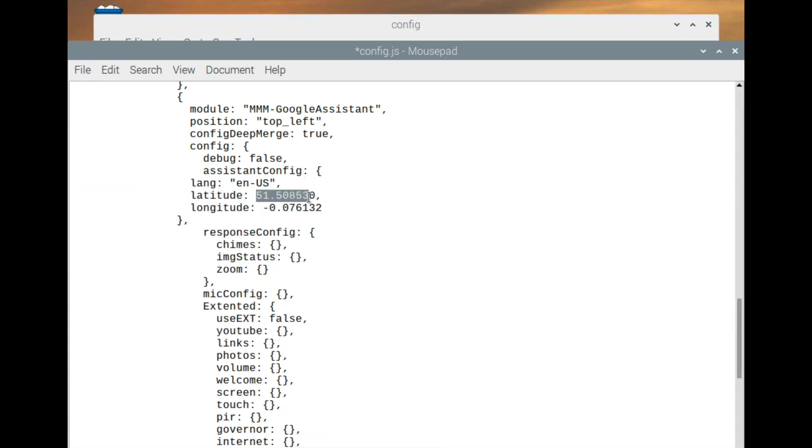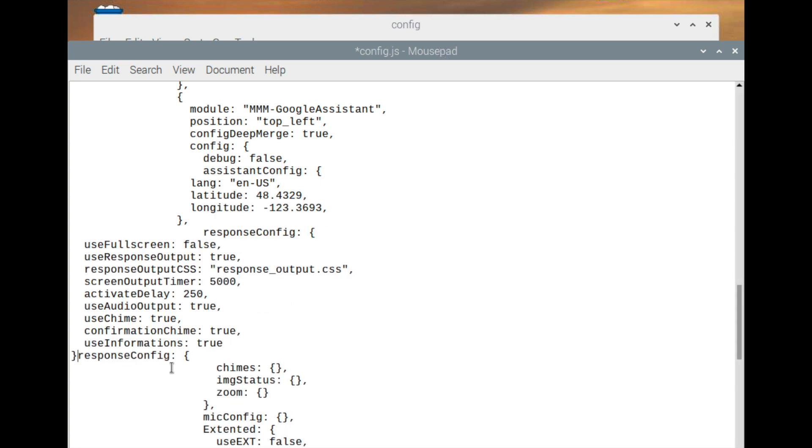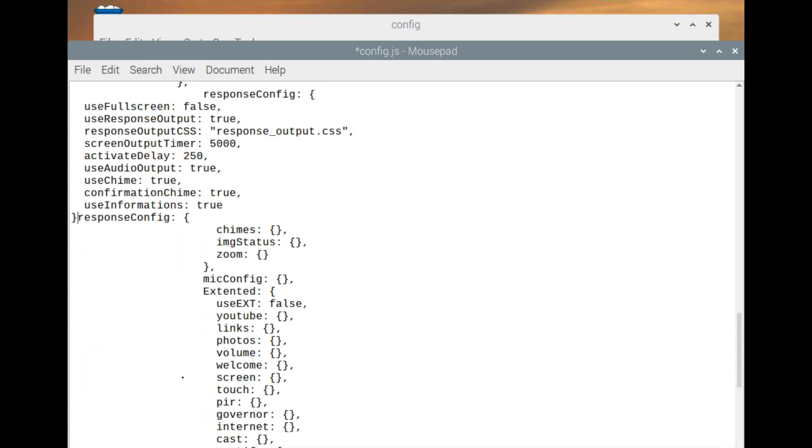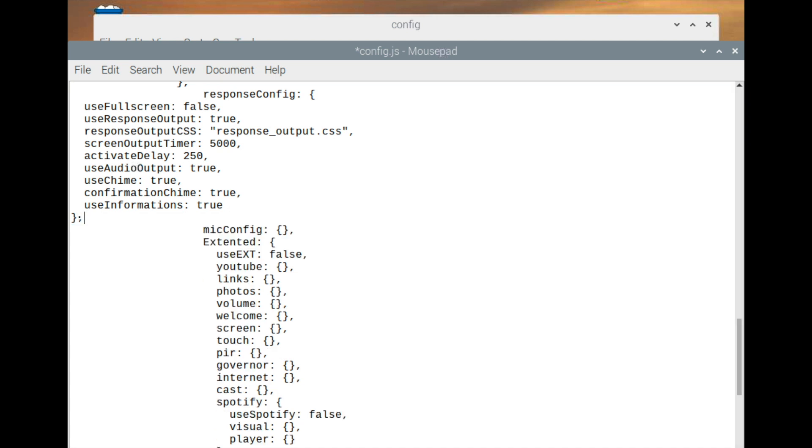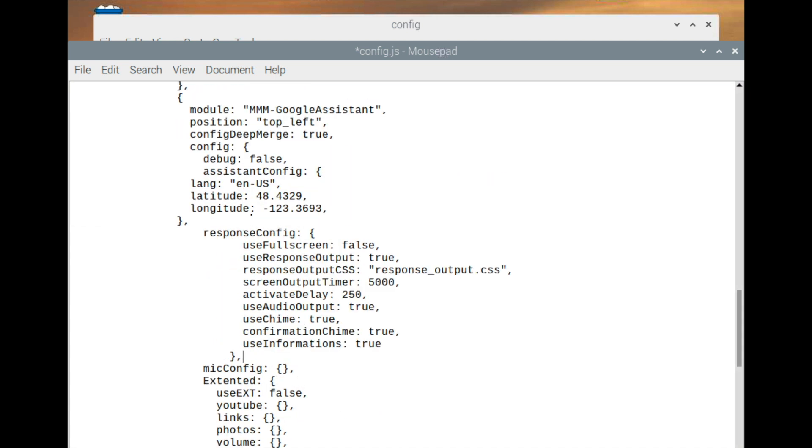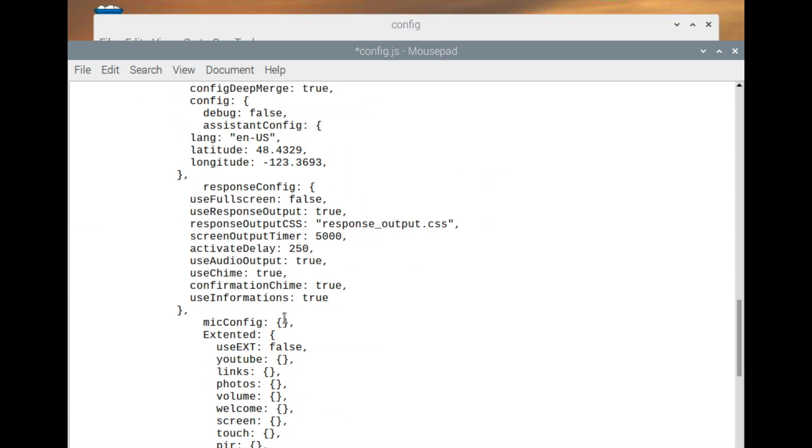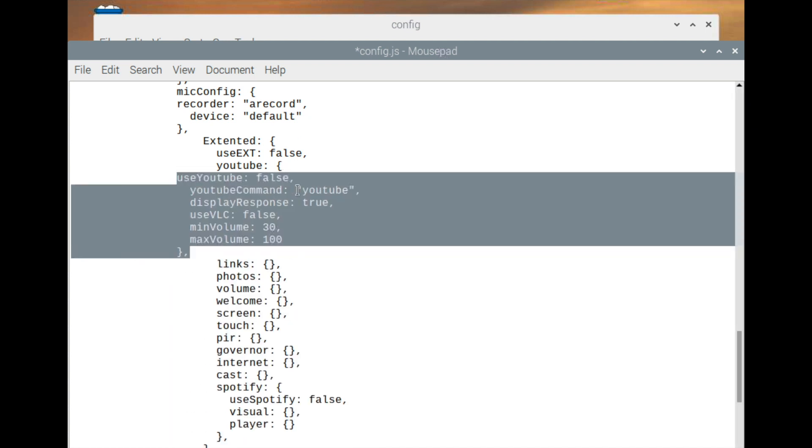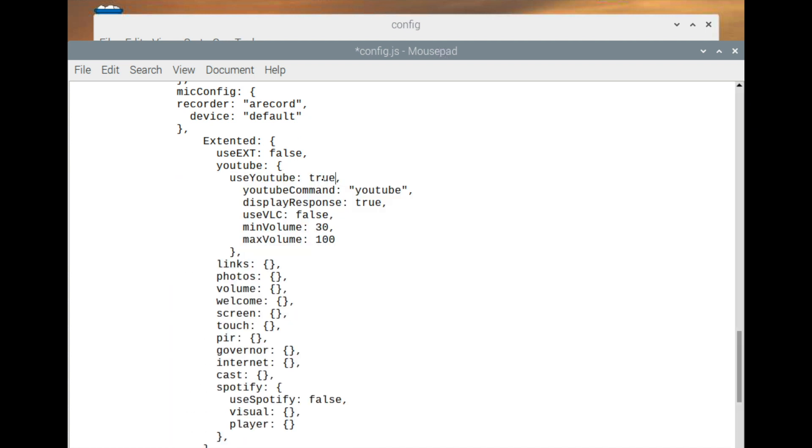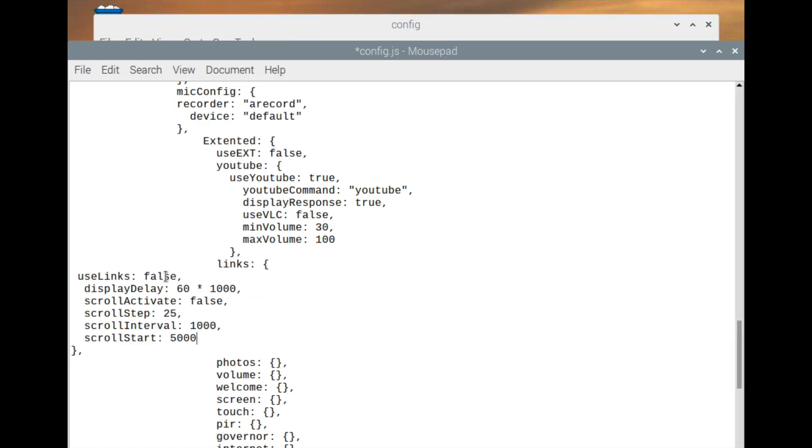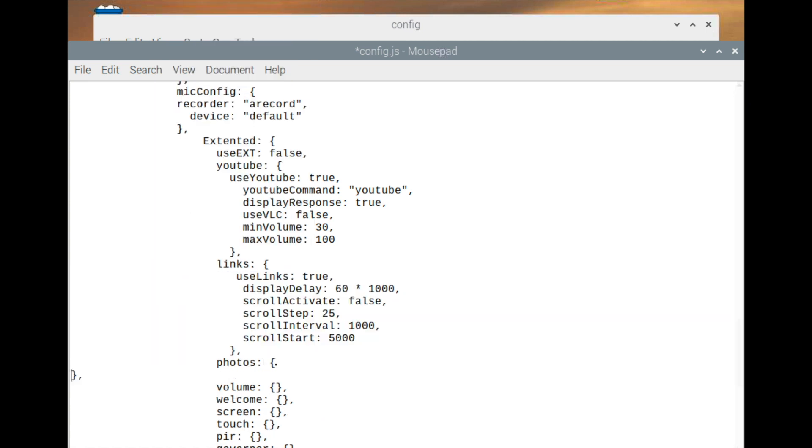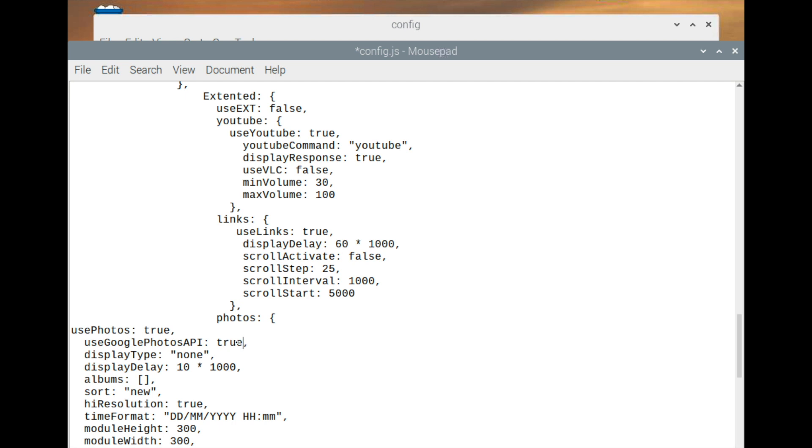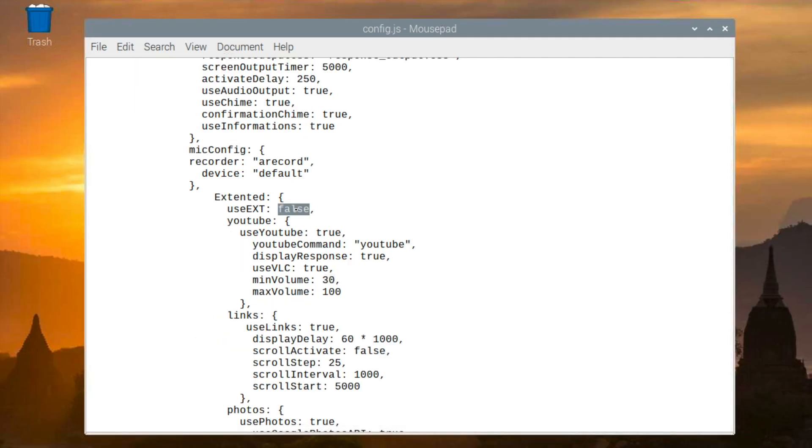For Google Assistant to know your location, you need to change the latitude and longitude under the Assistant config. And in order to get the external features such as YouTube, links, and photos to work, you have to configure those parts accordingly and set them to true. You would also have to make sure to change the use ext to true in order for all the extended features to work.